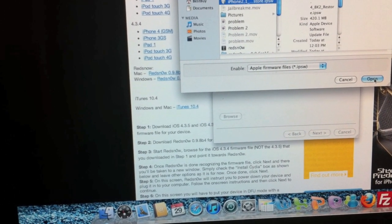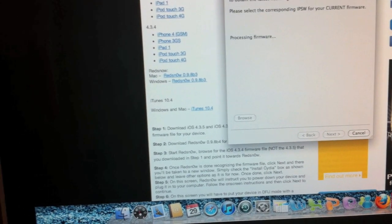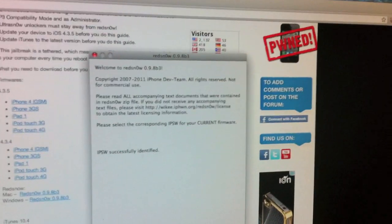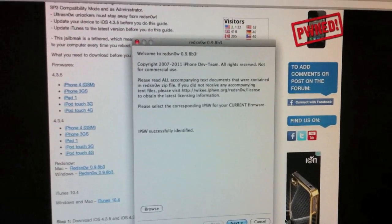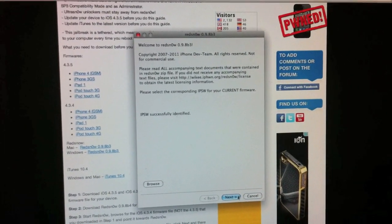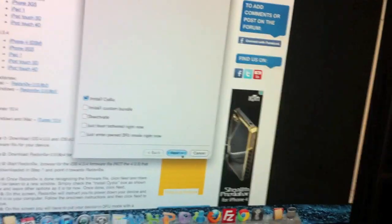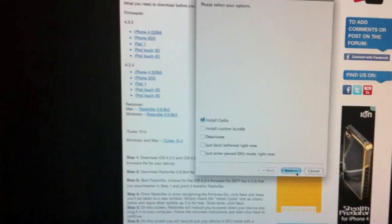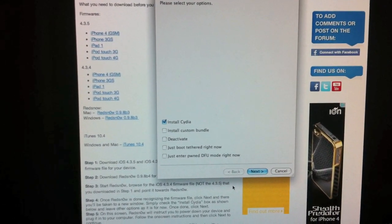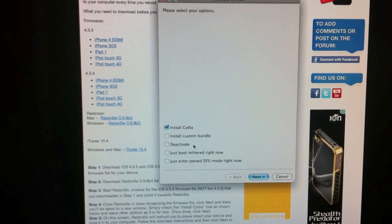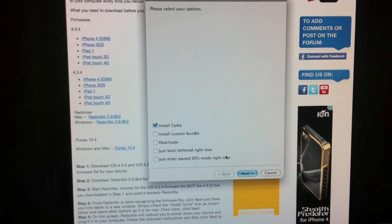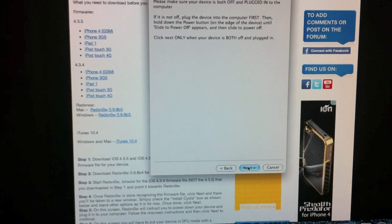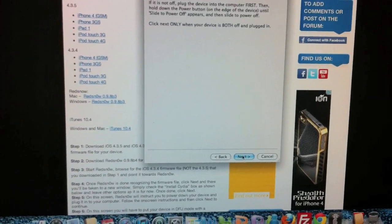Once you do that, go ahead and hit open, wait for it to process. Hit next. Make sure you have clicked install Cydia, go ahead and hit next.